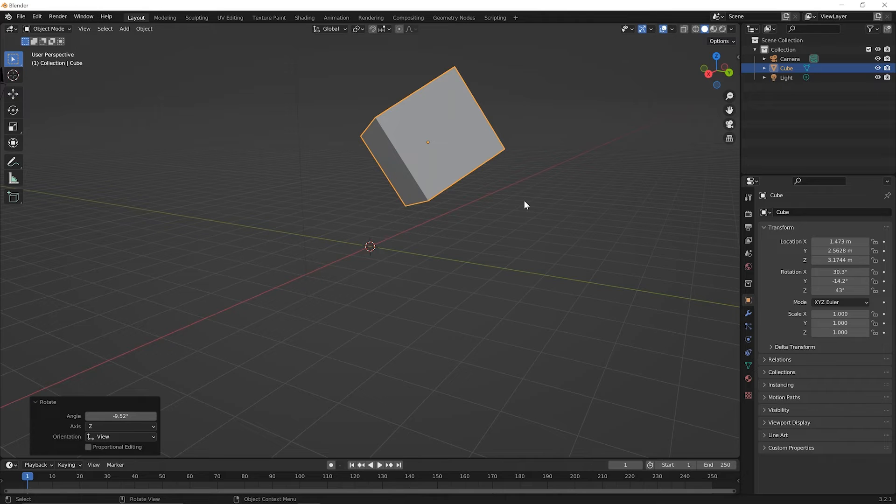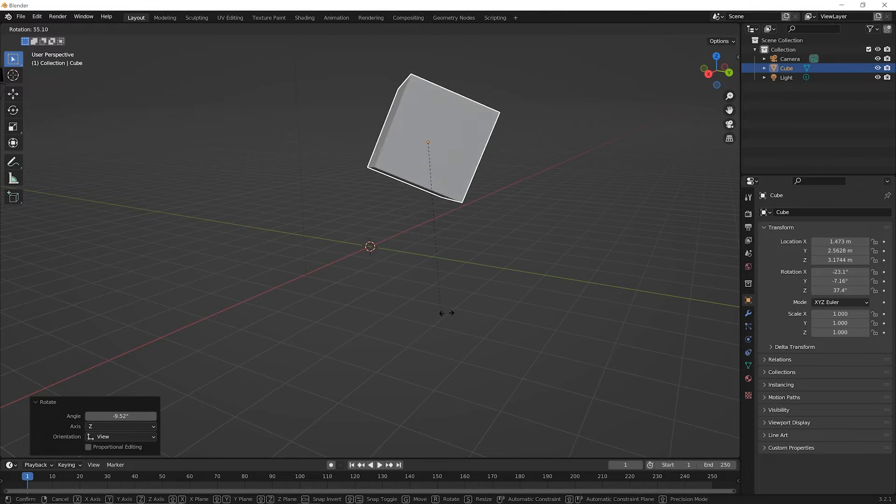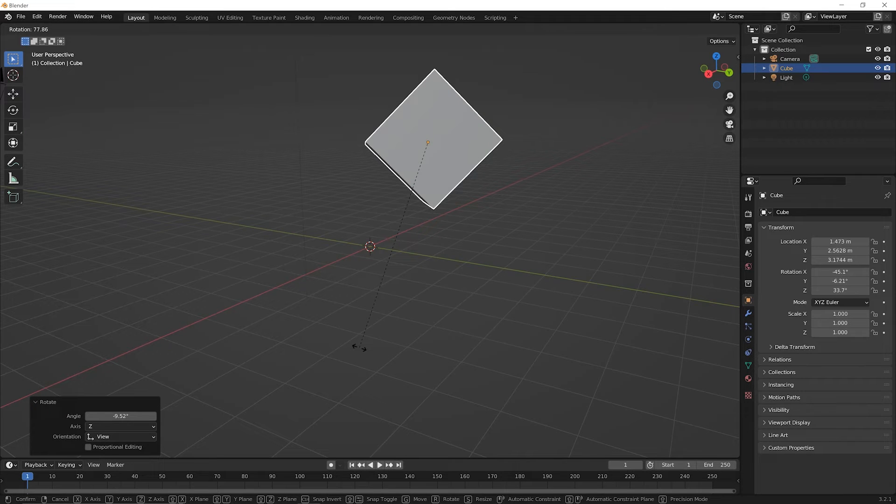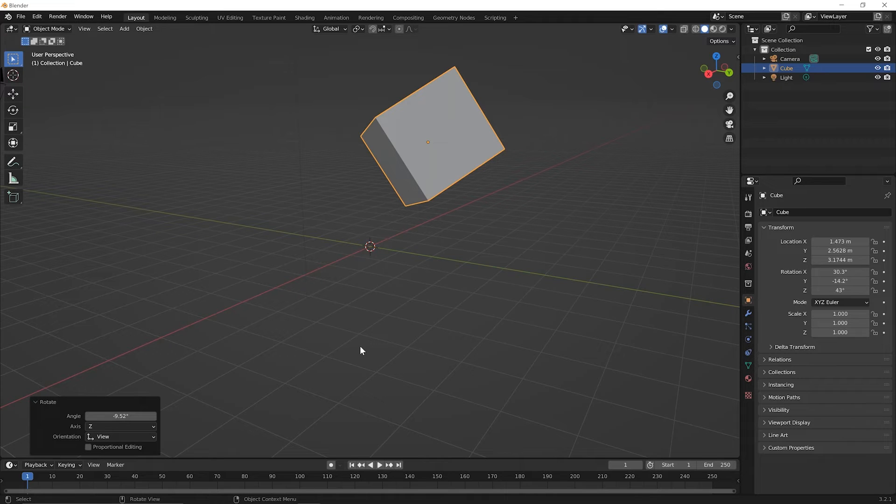And just the same as with move, press R to begin rotating, and then in the middle of it, you decide, I didn't mean to do that. Hit the escape key on your keyboard, and you'll let it go back to exactly where it was before you started rotating.